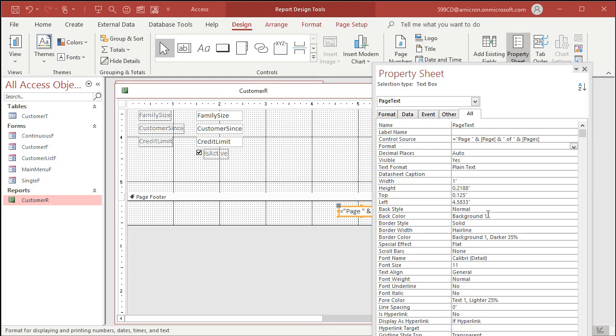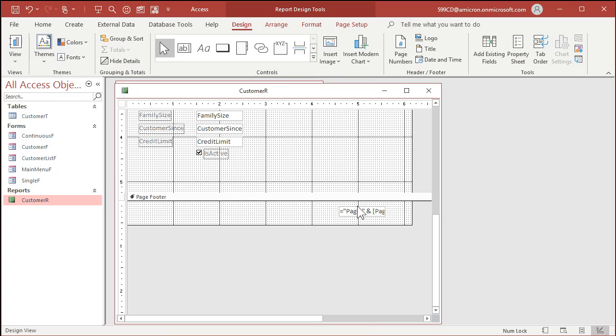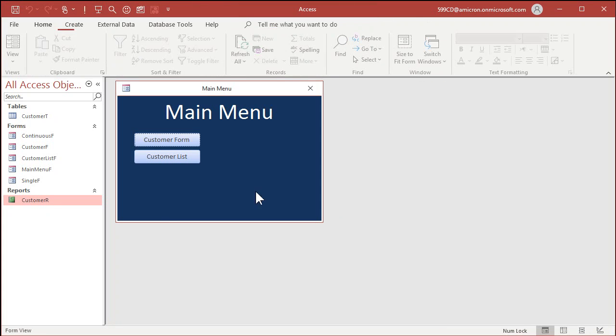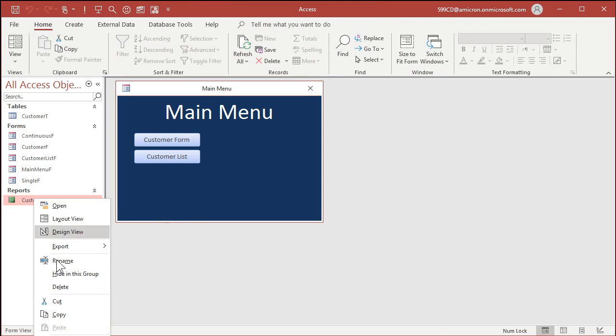What that is is that says page one of six or page two of five, whatever you happen to be on. Page and pages are specific keywords and Access will substitute those for the actual page number. I'll bold that maybe, format, bold. Let's save it, close it, and preview it.